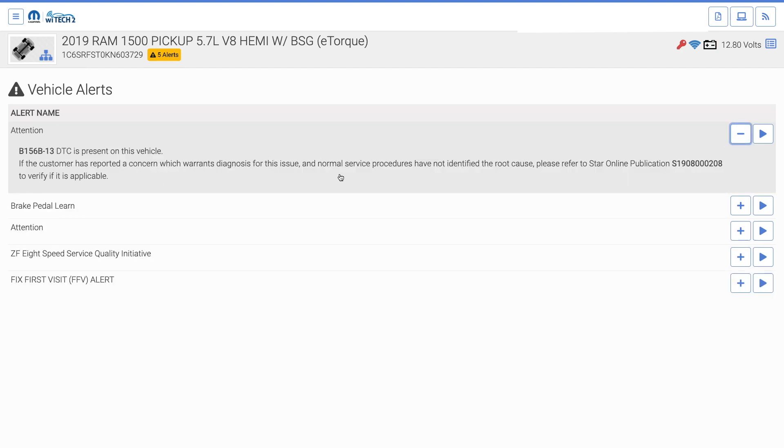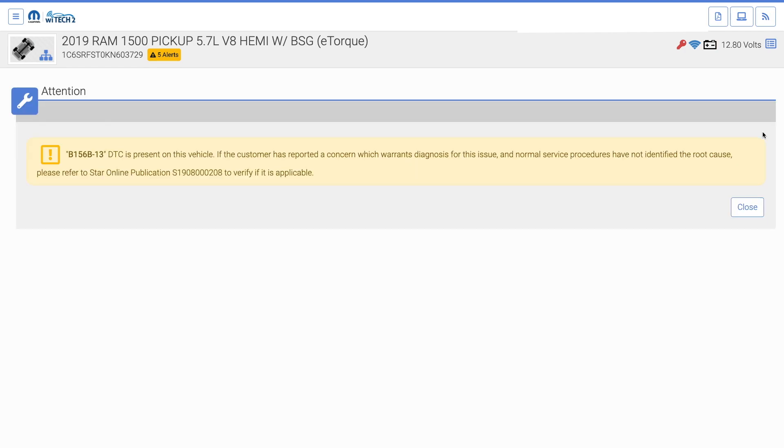Many of the vehicle-specific guided diagnostics will not automatically launch when connecting to the vehicle, but can still be opened using the Alert button.